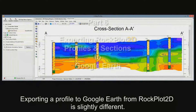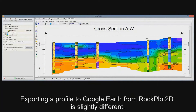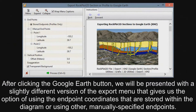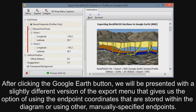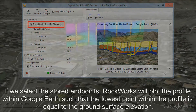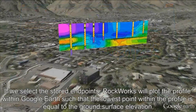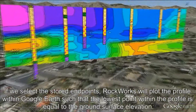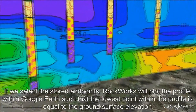Exporting a profile to Google Earth from RockPlot 2D is slightly different. After clicking the Google Earth button, you will be presented with a slightly different version of the export menu that gives you the option of using the endpoint coordinates stored within the diagram or using other manually specified endpoints. If you select the stored endpoints, RockWorks will plot the profile within Google Earth such that the lowest point within the profile is equal to the ground surface elevation.